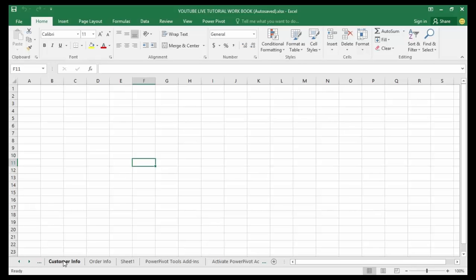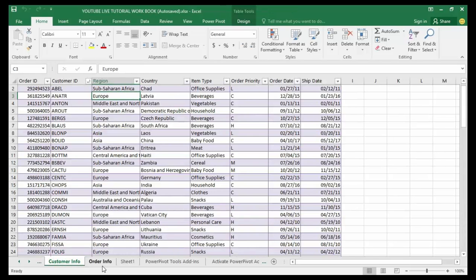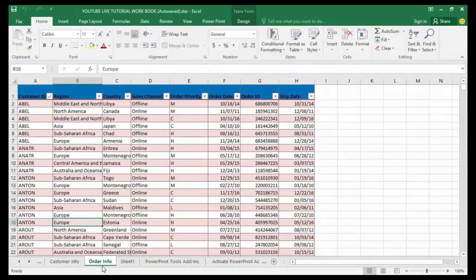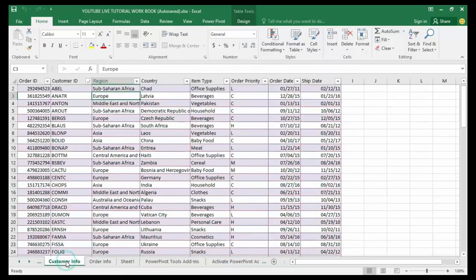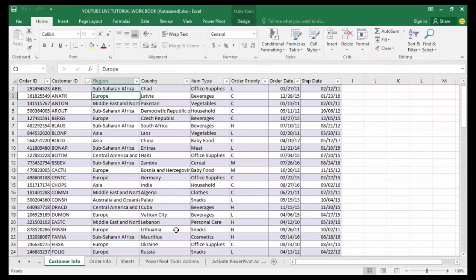or multiple lists like a customer info and an order info, with a relationship built between those lists. So let us take a look at how we can create a data model that contains both lists — the order info and the customer info — the two tabs down below my screen, and create a relationship between those two lists within our data model.